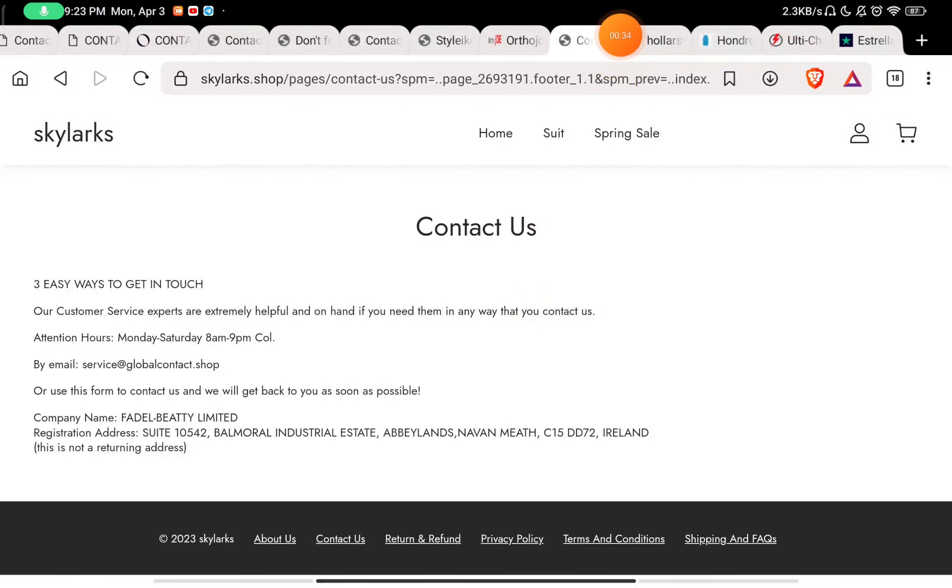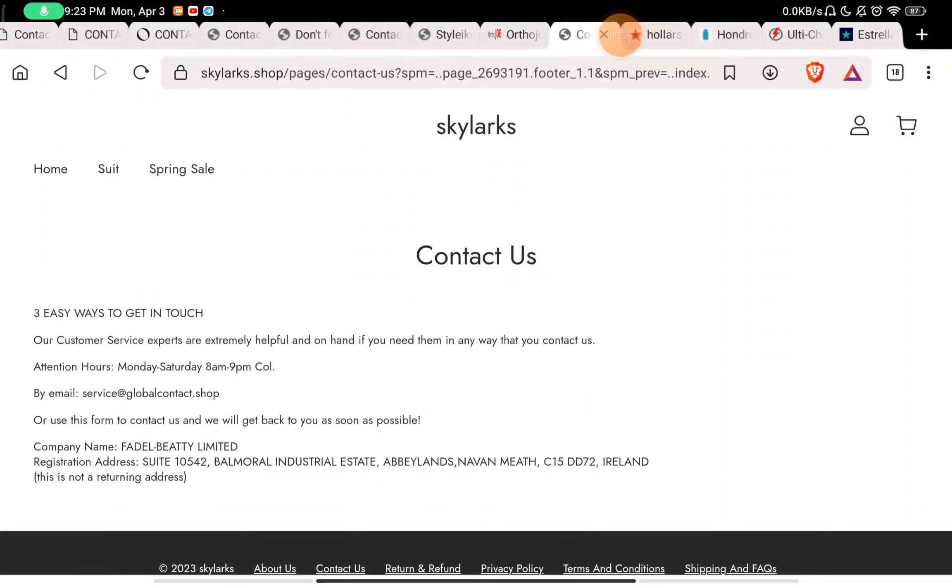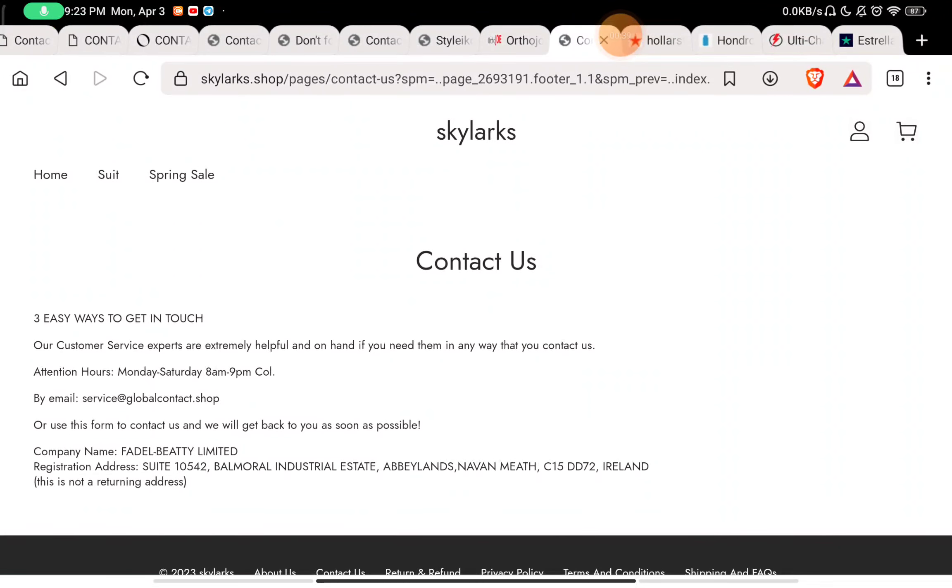So they have not given you any way to contact them, so this is a red flag about them. And they don't have any reviews on their website. And now let me show you their company name. I have seen this company name.